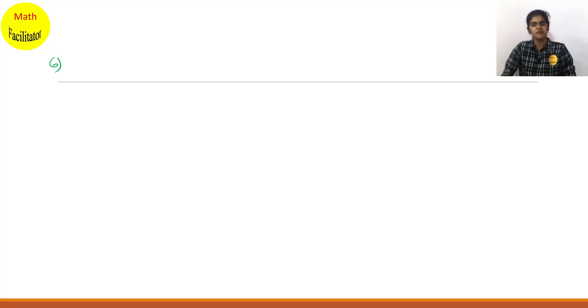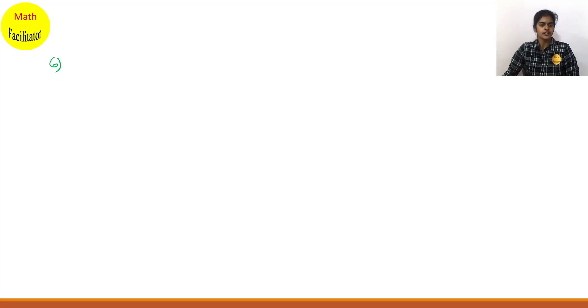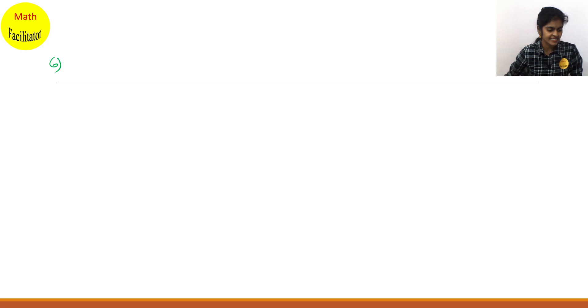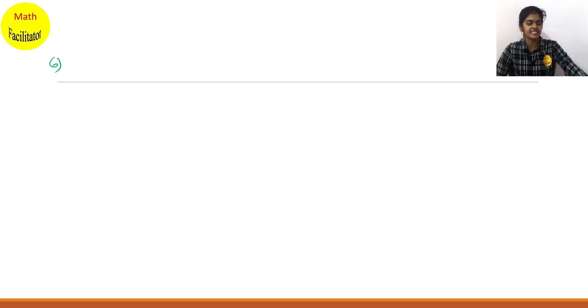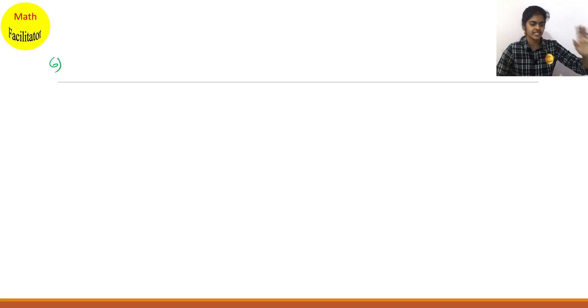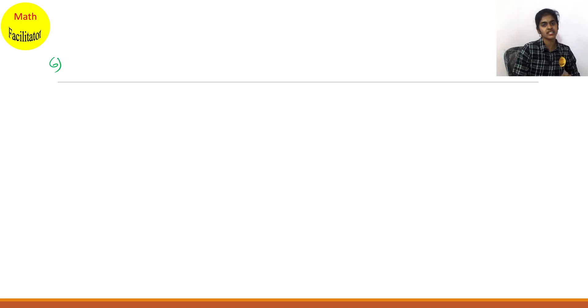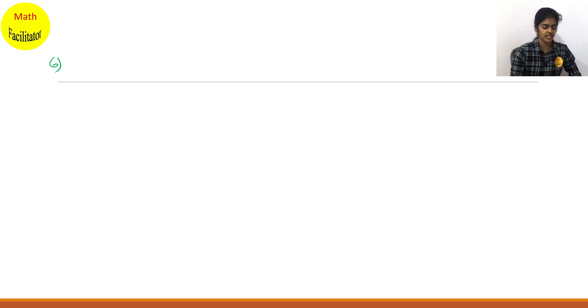Hello everyone, I am Divya, your math facilitator. Today we shall discuss Exercise 8.4, question number 6. Exercise 8.4 is completely based on Pythagoras theorem.